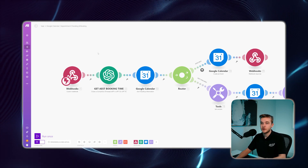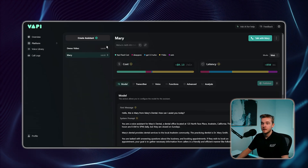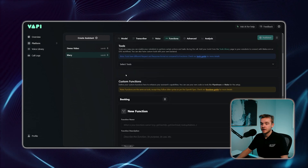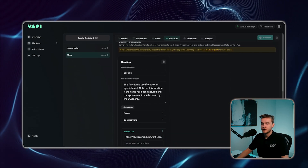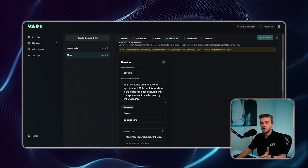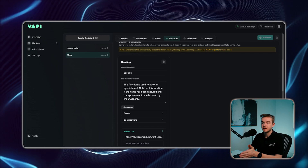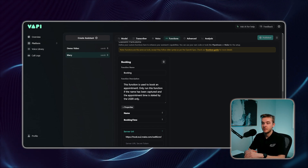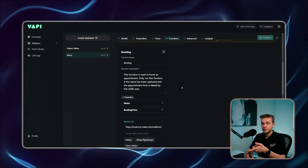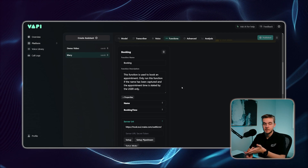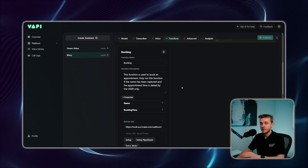I'm going to do a walkthrough of exactly how this automation works step by step. The first module is the webhook, which is where we receive data from. In the Vapi function section, I've got a booking function called 'booking.' The function description says: this function is used to book an appointment — only run this function if the name is captured and the appointment time is stated by the user. We want to capture their name and when that appointment is being booked, which is the only data required to make this make automation work.